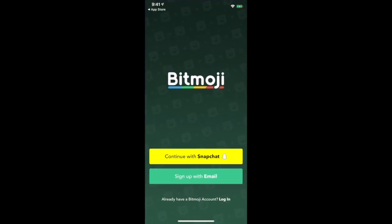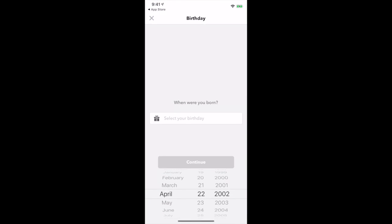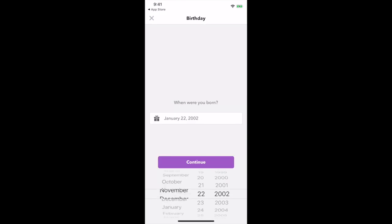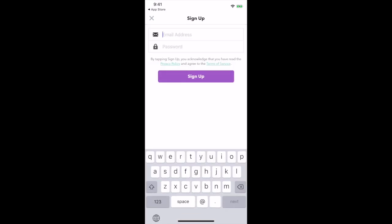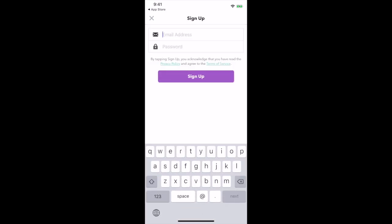You are now prompted to sign up. If you have Snapchat, you can log in with Snapchat. But if you don't, you can sign up with an email. You will be prompted to put in your birth date, and then sign up with your email. You can use any email that you want — for example, a JCPS email or whatever you prefer.